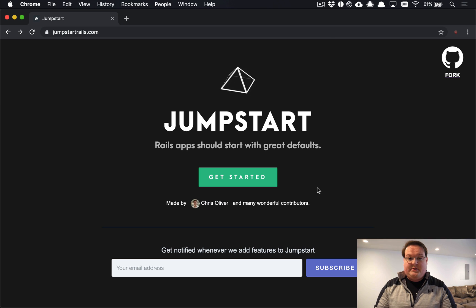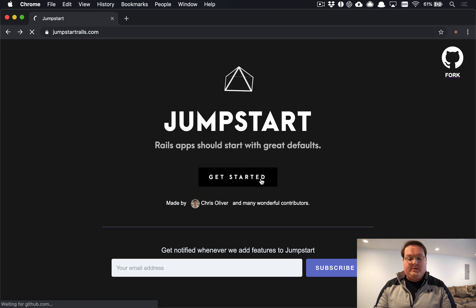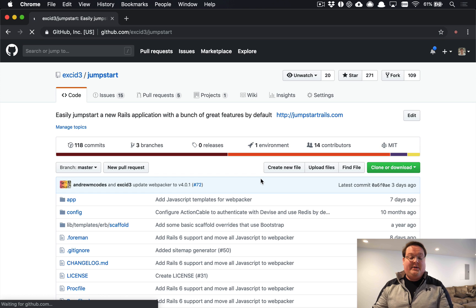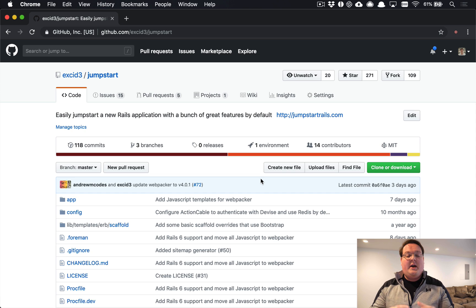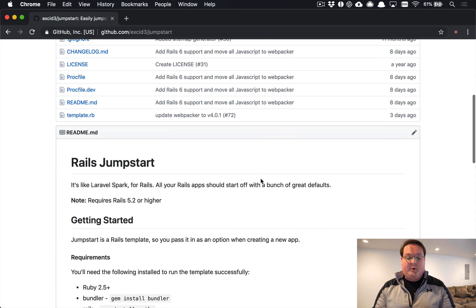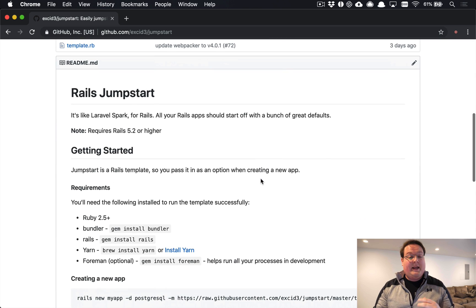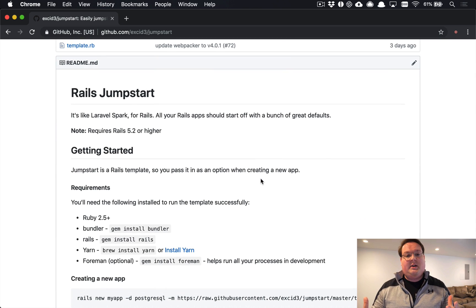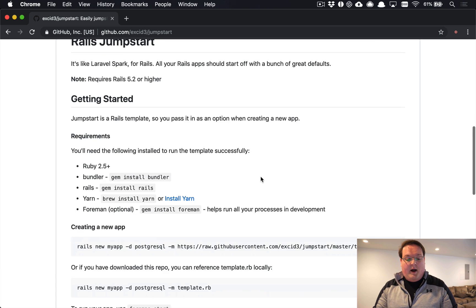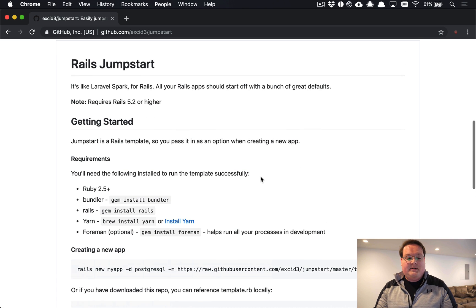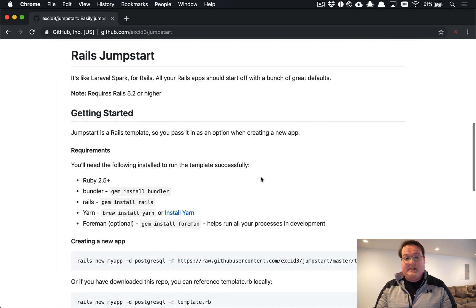To use Jumpstart, you're going to click Get Started and go to the Jumpstart GitHub page. Down here in the README will be the latest instructions, so if any of this has changed since I've recorded this, you'll be able to see those instructions here. The requirements for Jumpstart are pretty simple.